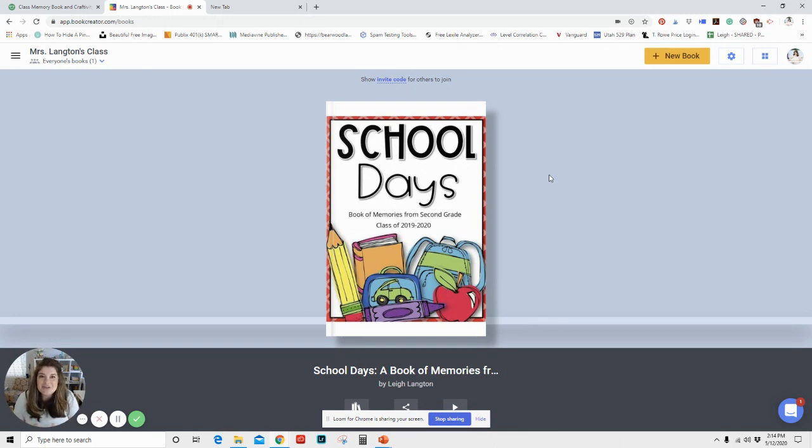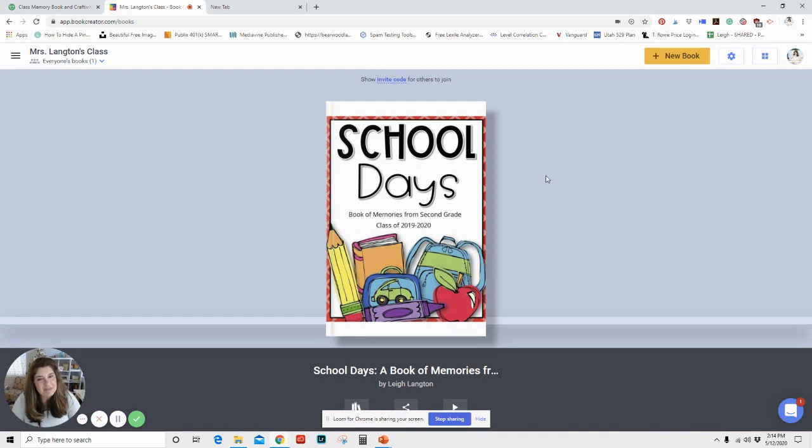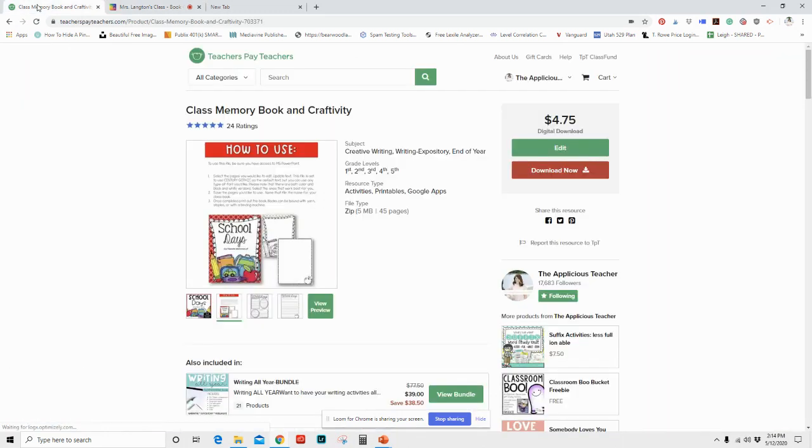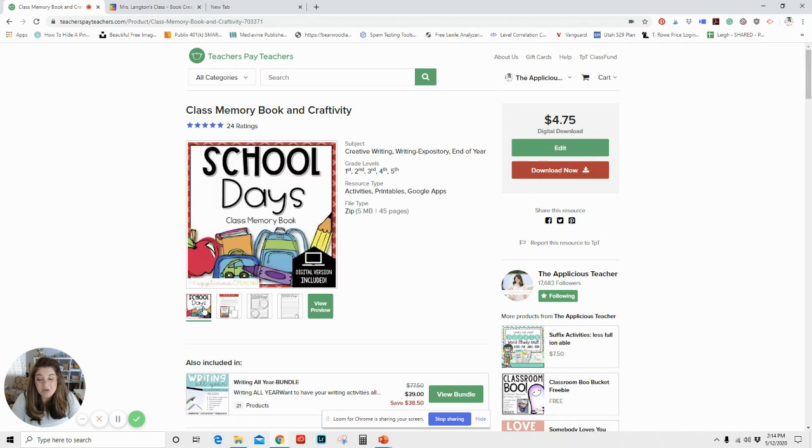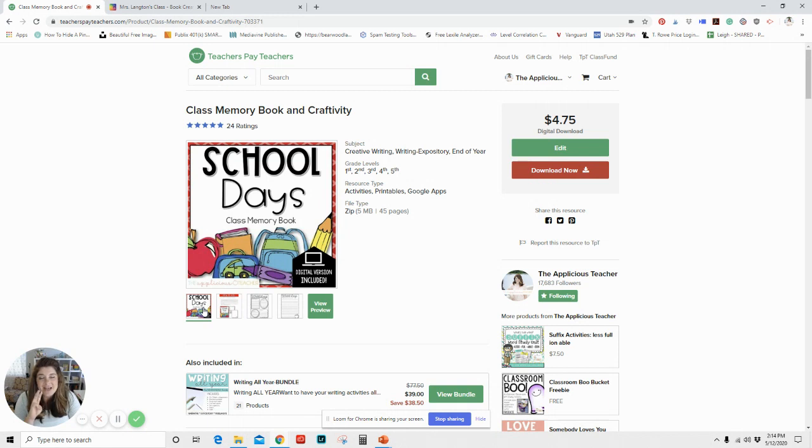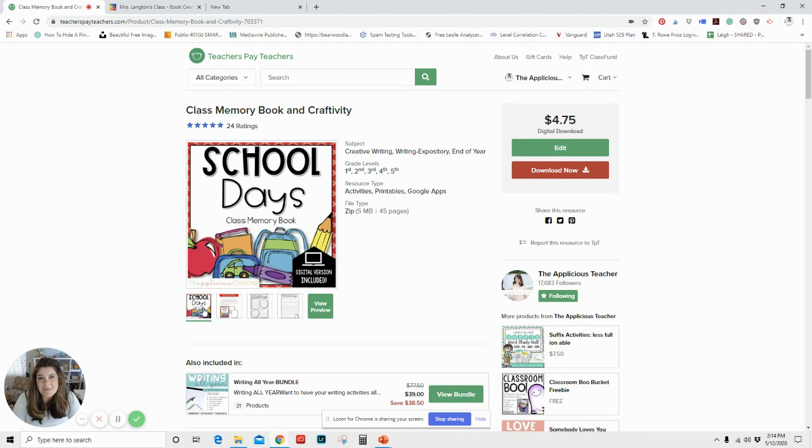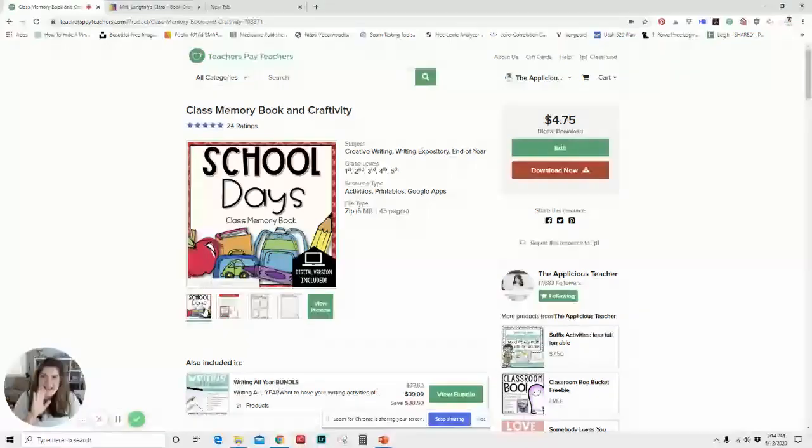So thank you so much for joining me today. If you are interested in grabbing that school days book for yourself, you can find it in my teacher's paid teacher's store. It is called class memory book and craftivity. This file includes, like I said, a printable version and editable version, a digital classroom version and JPEG. So you can upload it to an app like book creator, like I shared today. All right. Thank you guys. Have a great day.